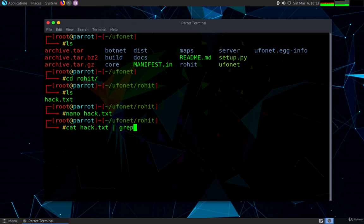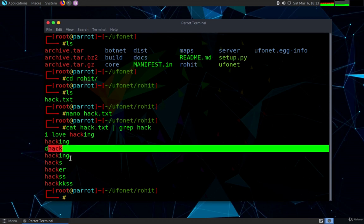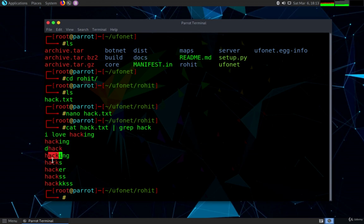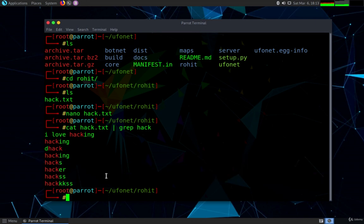For that I'm going to use the command cat hack.txt through which we are basically reading the file and then I'm going to use grep hack. By doing this you can see the output - it has grabbed those words which contains the pattern hack: hacking, dhack, hacking, hacks, hacker, hacks.